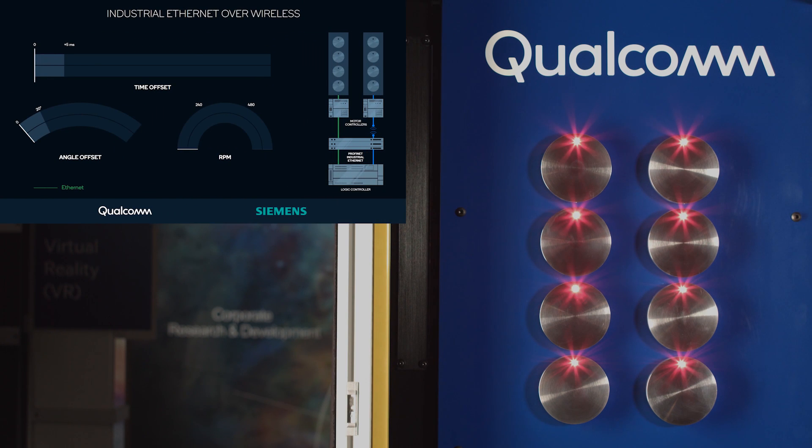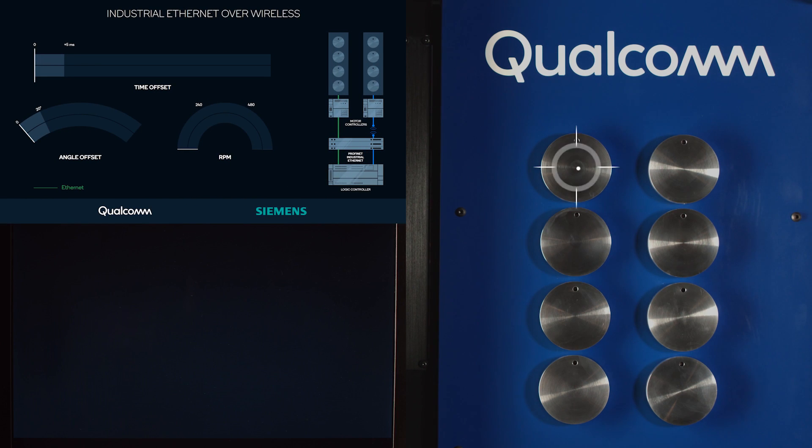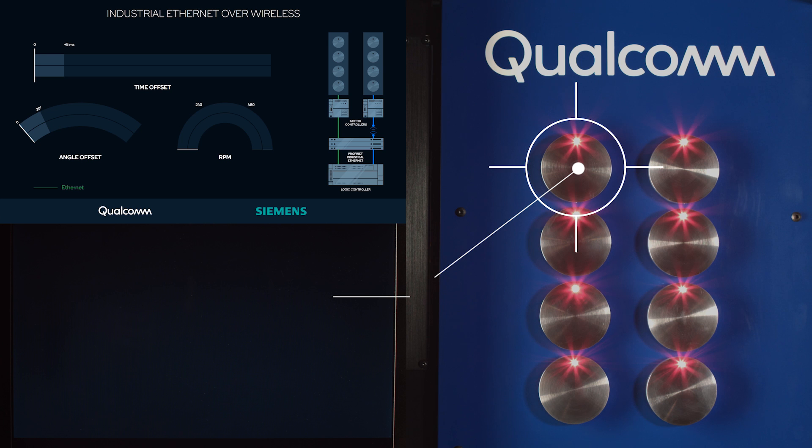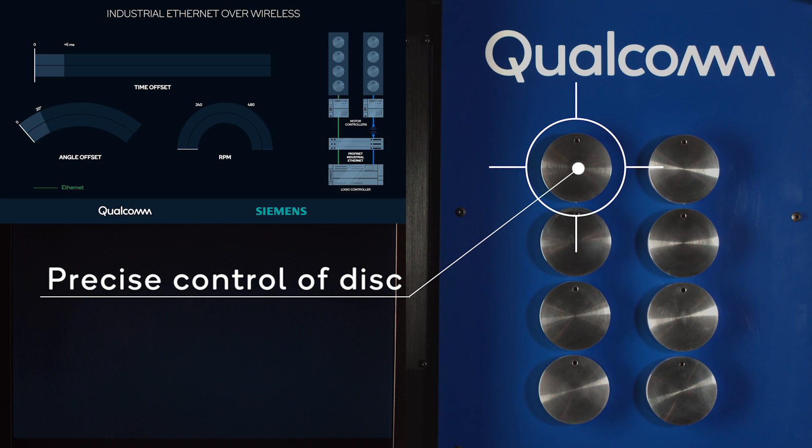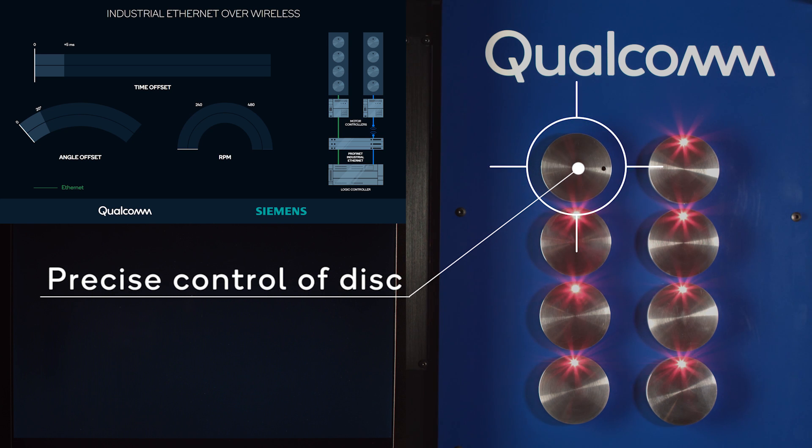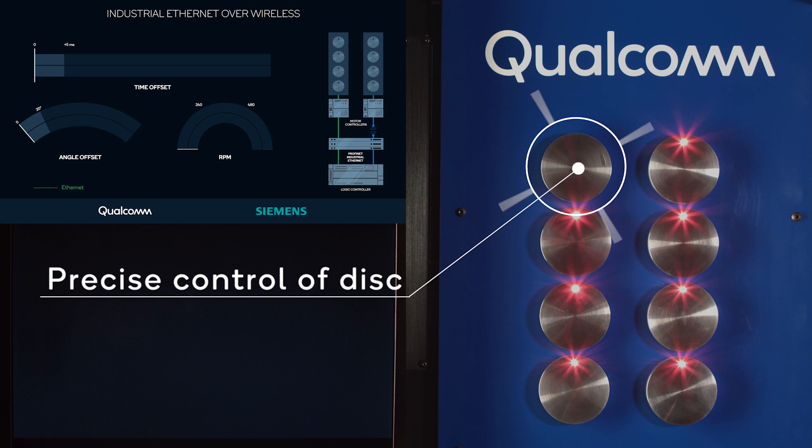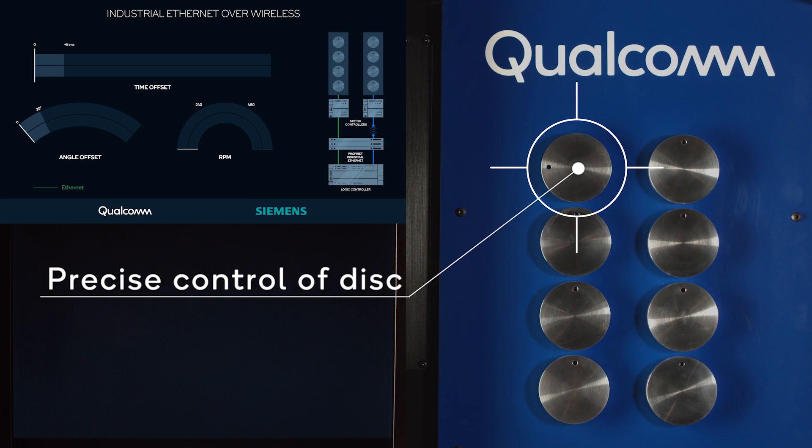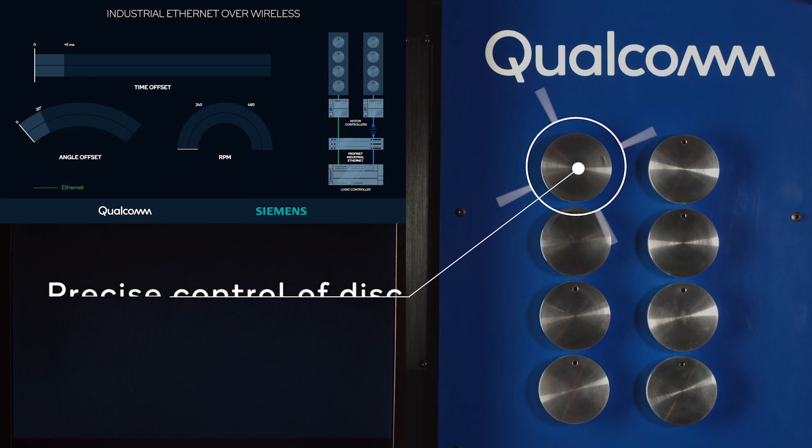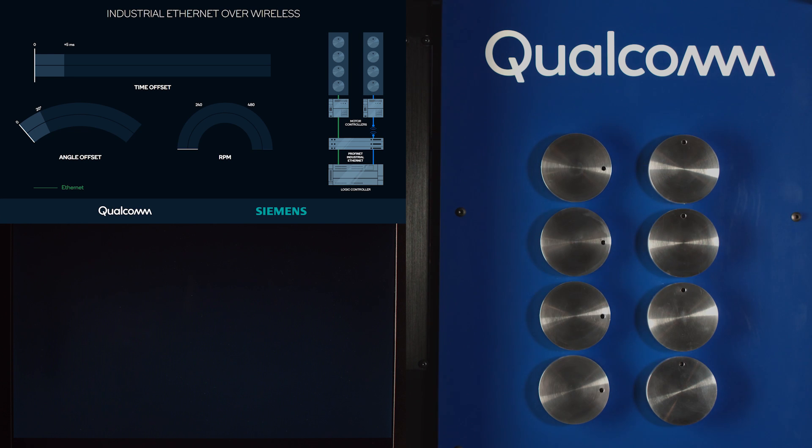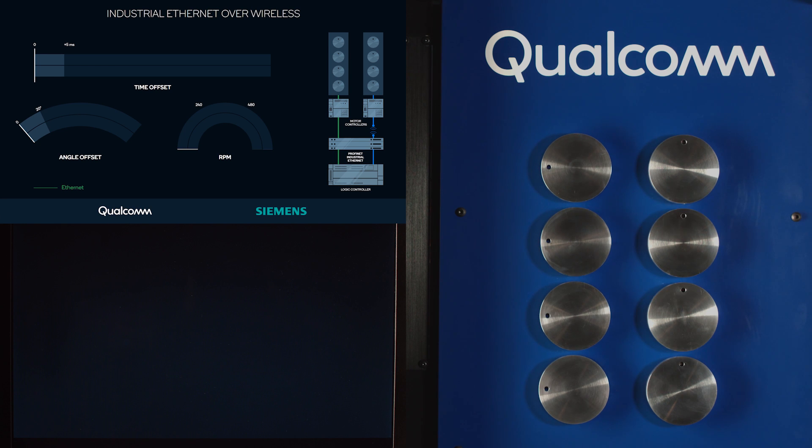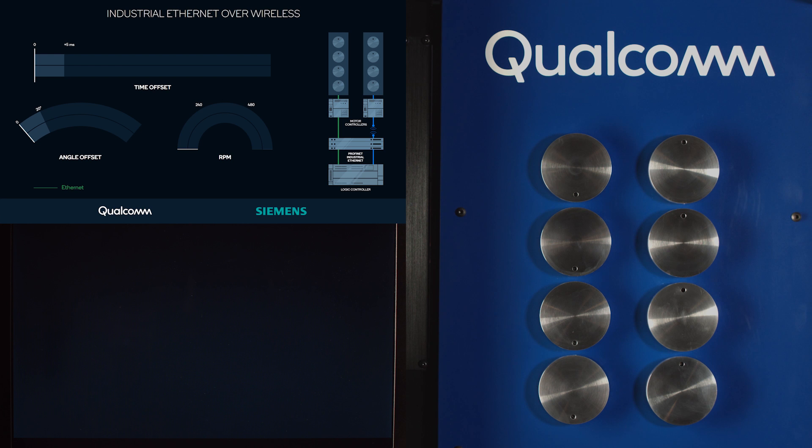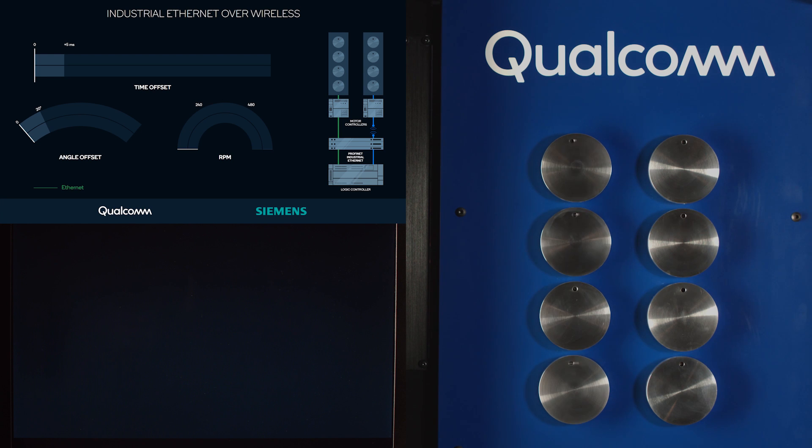Now back to the real demo setup. You can see here all eight disks are on the 12 o'clock position and LED lights are blinking behind them. First, I'm showing you the precise motion control capability of the disks. Since the LED lights are fixed at the top position, we can only see the LED light blinking when the hole is at the 12 o'clock position.